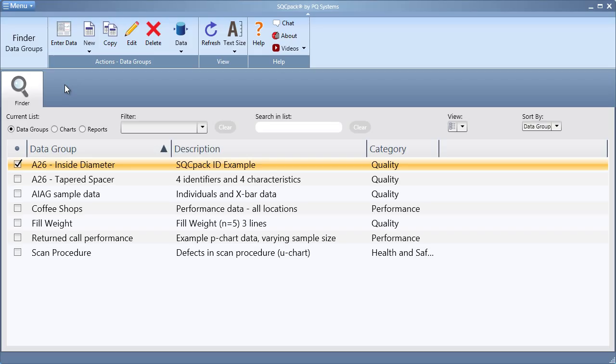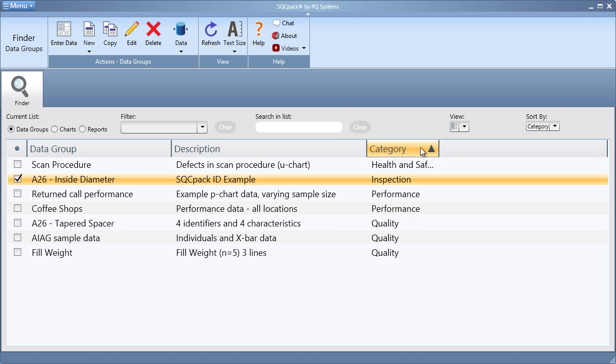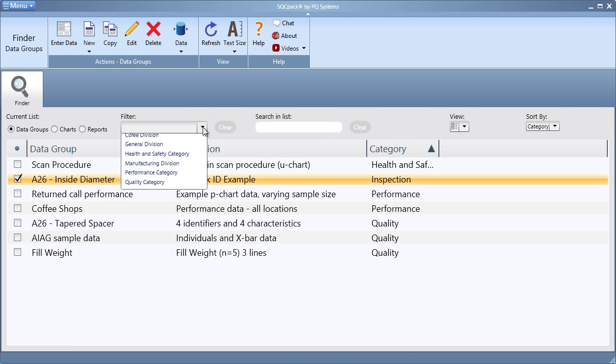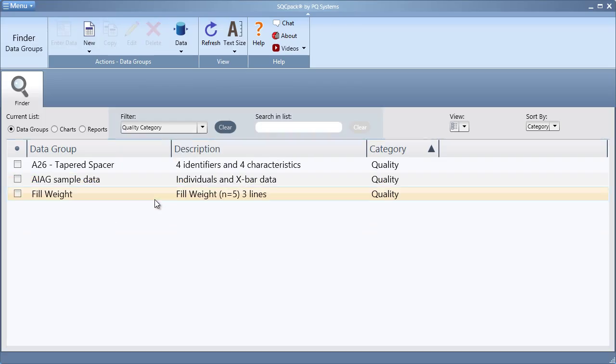Now, once the chart or data group has been categorized, we can quickly sort by category, or we can apply a filter to search for a certain category. This will allow us to quickly find the charts or data groups we're most interested in seeing.